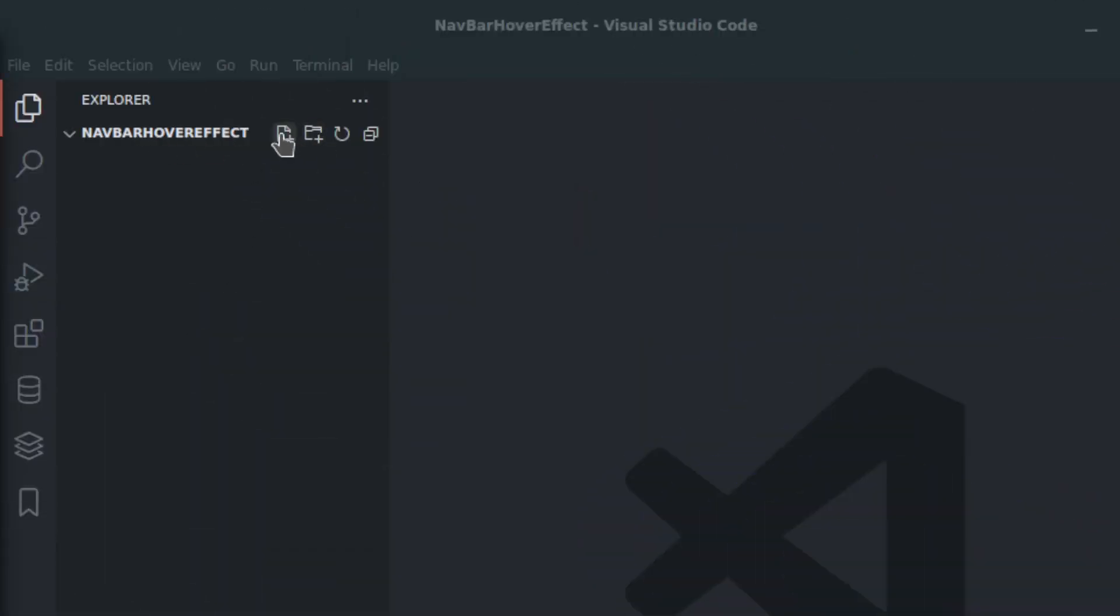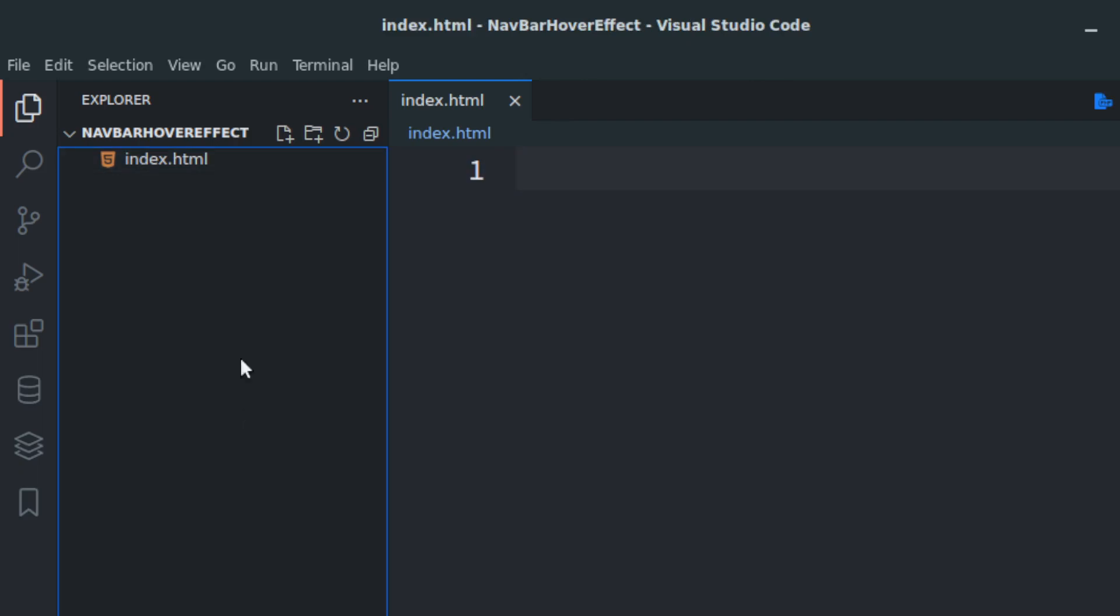We've created a folder called hover effect. I'm going to do an index, start with index.html and styles.css.